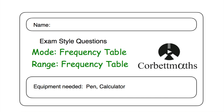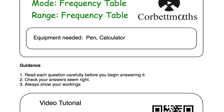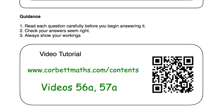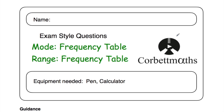So in this video we've looked at the video solutions to the mode or modal class from a frequency table and also the range from a frequency table. I really hope you found this video useful. If you need extra help, go to the videos and worksheets section on the website and watch video numbers 56A and 57A. If you found this video useful, please like it and subscribe to the YouTube channel. Thank you, cheers, bye.